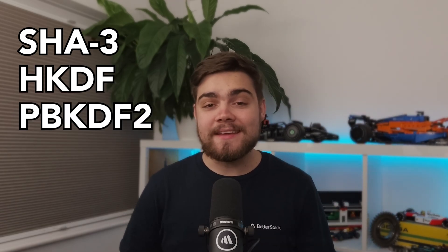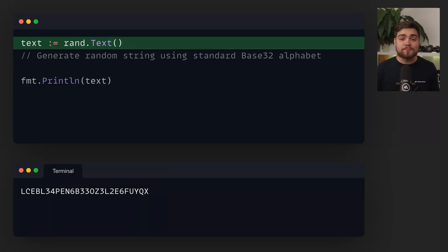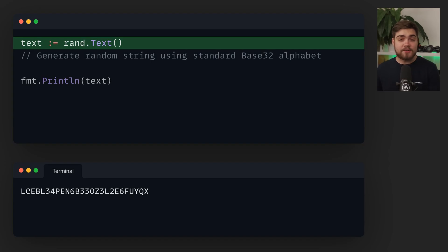Go's crypto package got some nice upgrades as well with three new additions. There's SHA3 support with the new crypto SHA3 package. They've also added HKDF for key derivation and PBKDF2 for password hashing. And a bonus one, the crypto slash rand.Text function returns a cryptographically random string using the standard base32 alphabet. If you're doing any serious crypto work, these are going to make your life a lot easier.